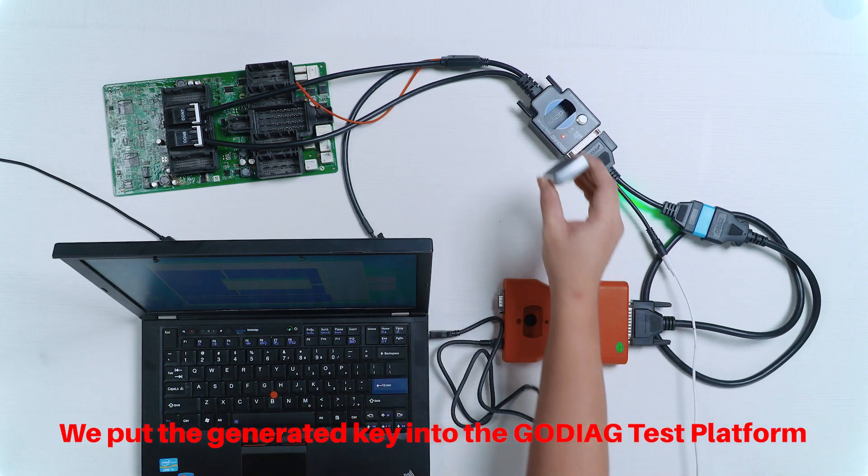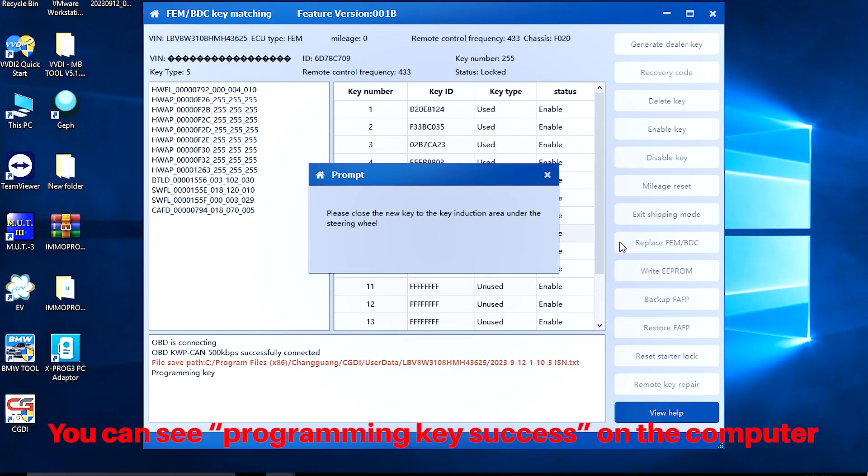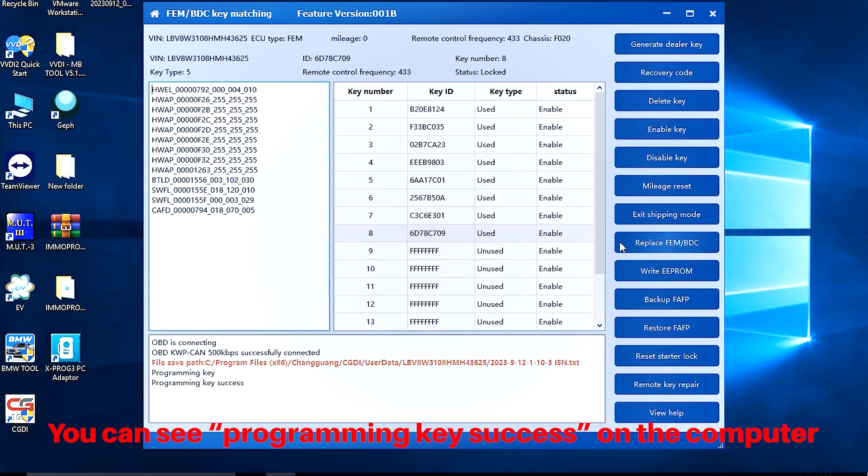It says Locked on KM100, which means the key programming is successful. You can see Programming key success on the computer.